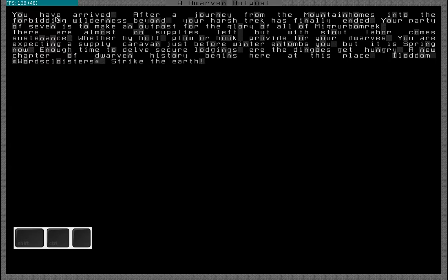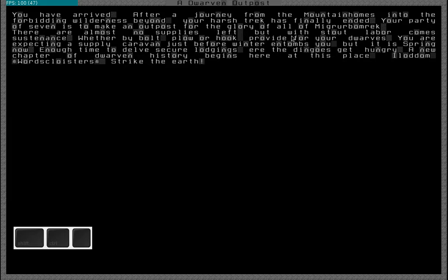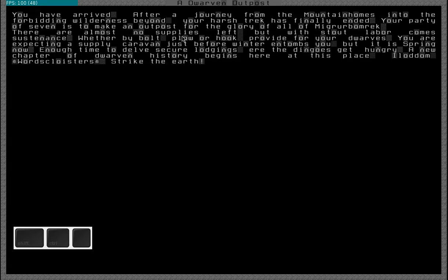So you have arrived, after a journey from the mountain homes into the forbidden wilderness beyond. Your harsh trek has finally ended. Your party of seven is to make an outpost for the glory of all. There are almost no supplies left, but with smart labor comes progress. Whether by bolt, plow, or hook, provide for your dwarves. You are expecting a supply caravan just before winter. So this is good news, we will be getting a supply caravan before the winter.